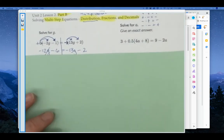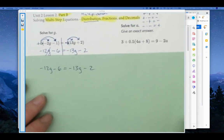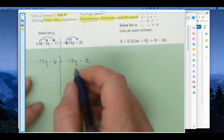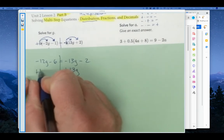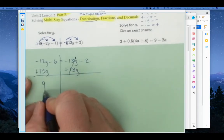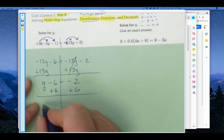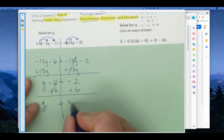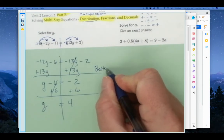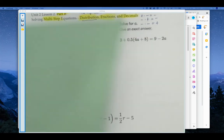So back at the point where we had negative 12G minus 6 equals negative 13G minus 2, it would have been easier to add 13G to both sides. That gives us negative 12 plus 13, which is 1G — or just G — minus 6 equals negative 2. Then add 6, and we get G equals 4. Fewer steps. So apply the better strategy: moving the variable with the smaller coefficient saves you a step.